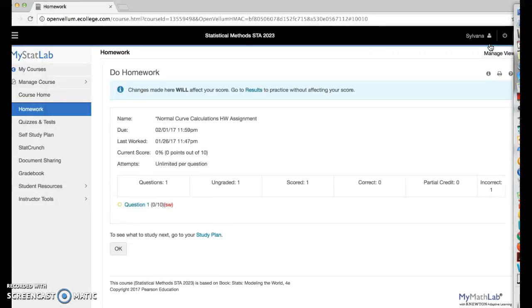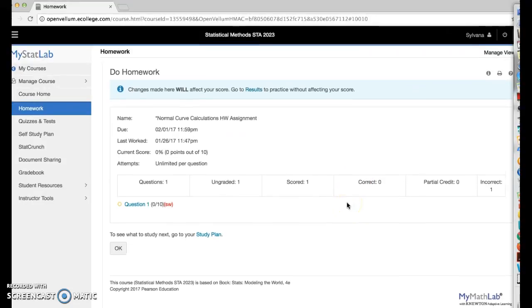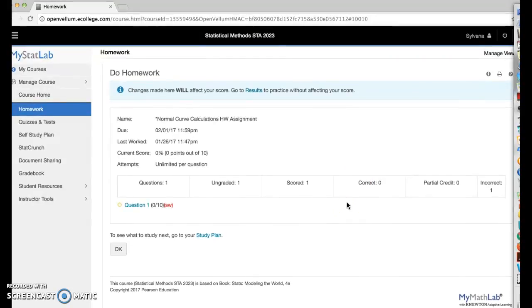There you go. And there you are. So that's basically how you can insert all these and resize. All right. Thanks for listening.